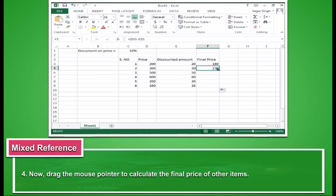Now, drag the mouse pointer to calculate the final price of other items.